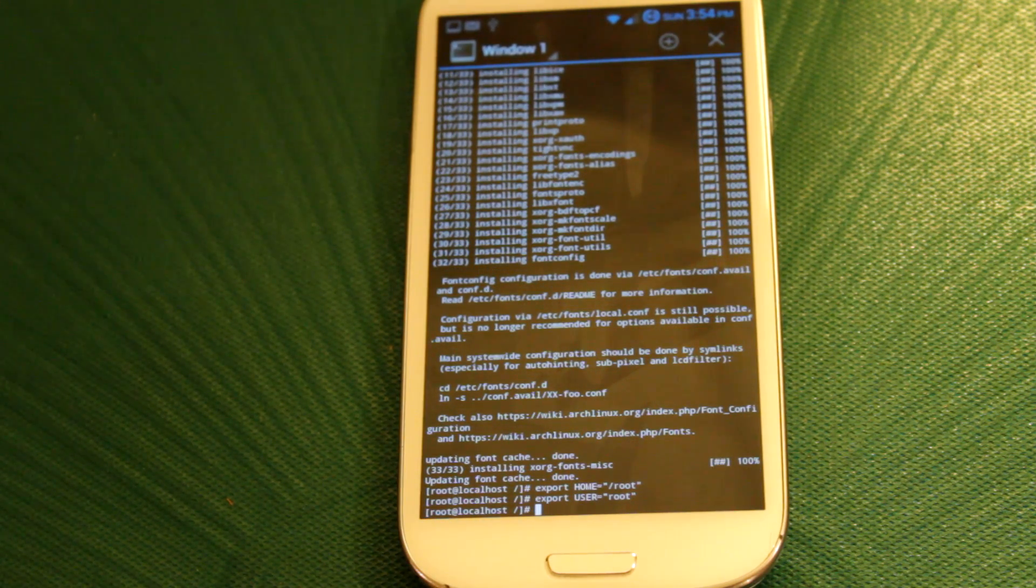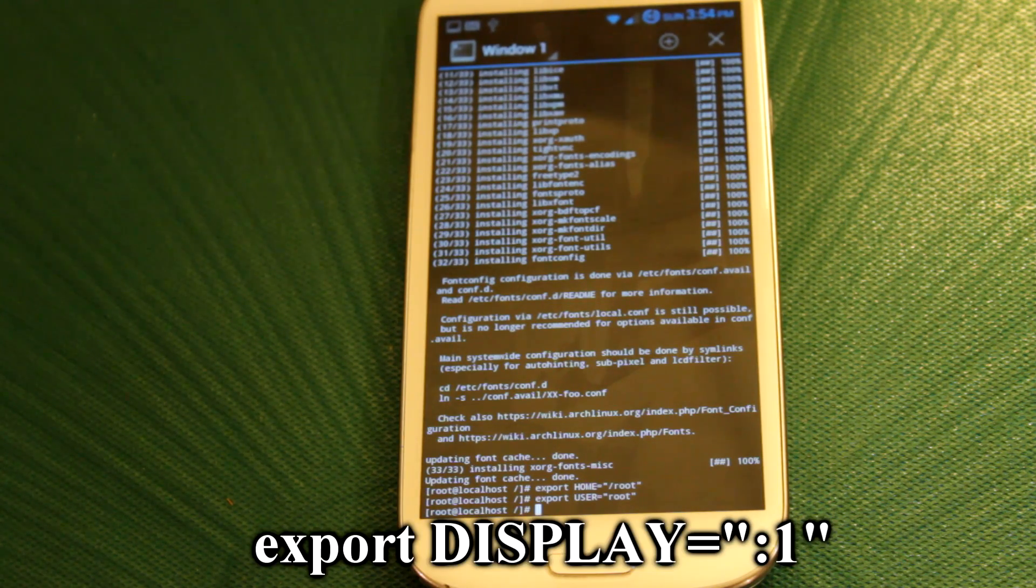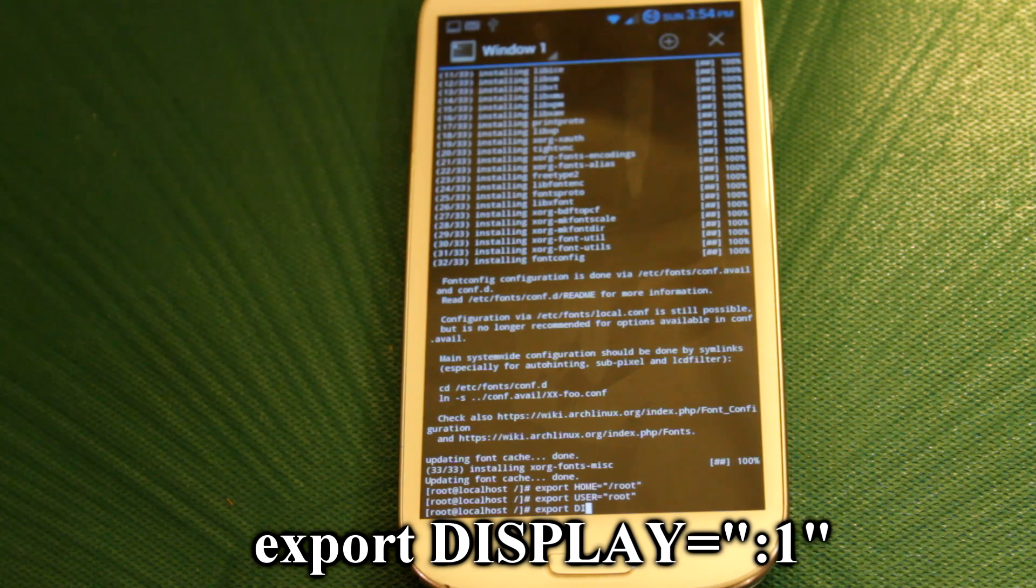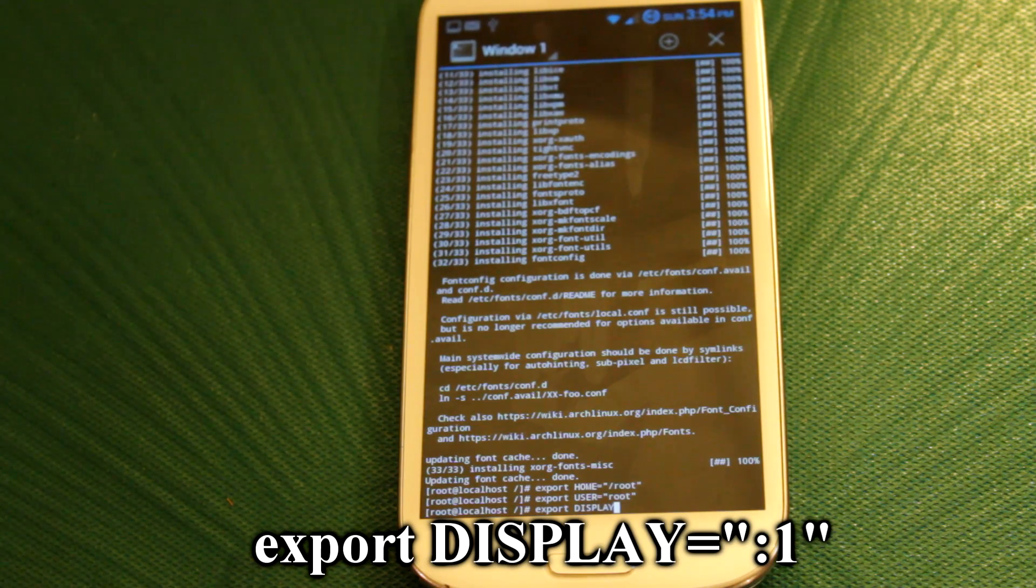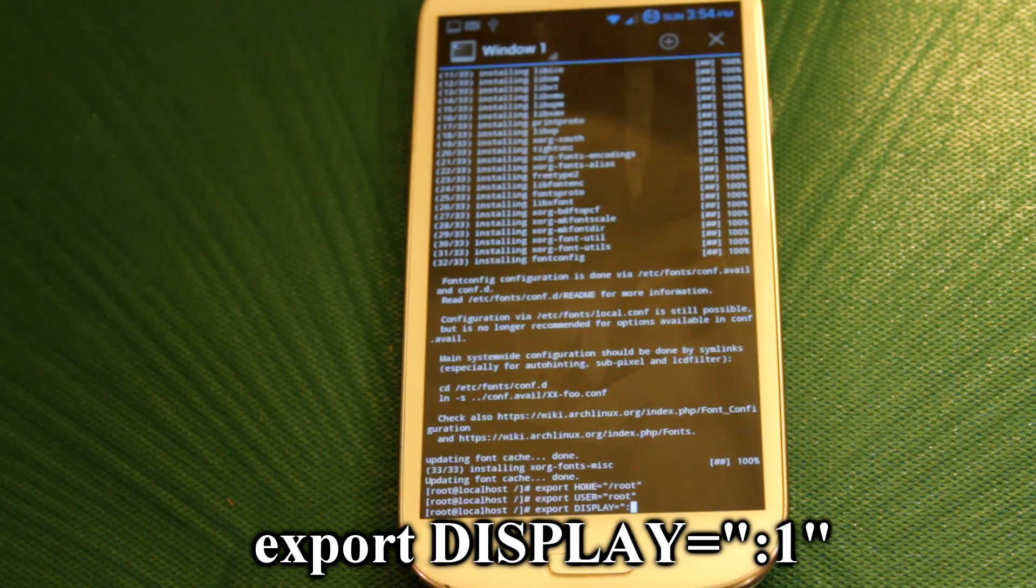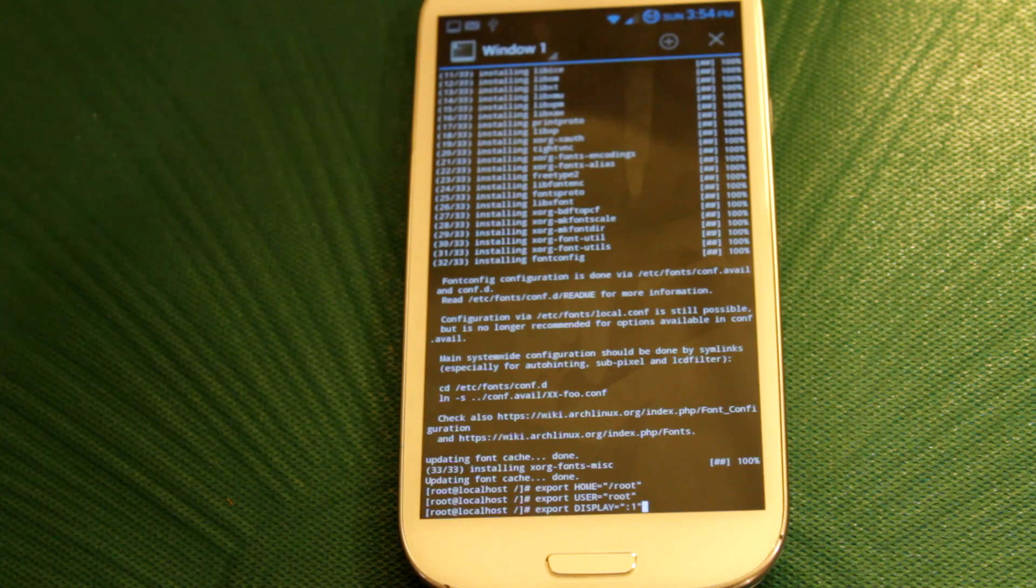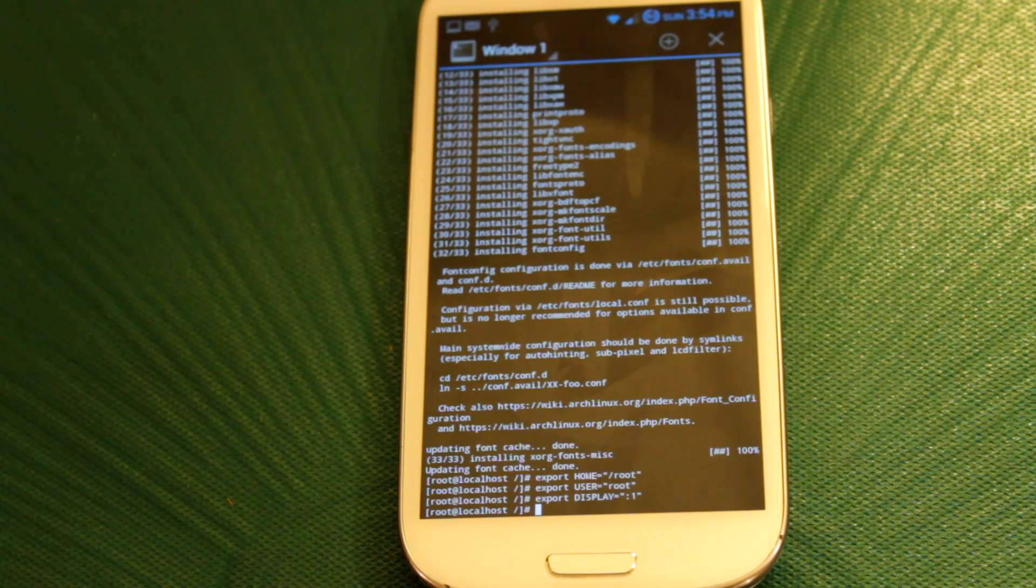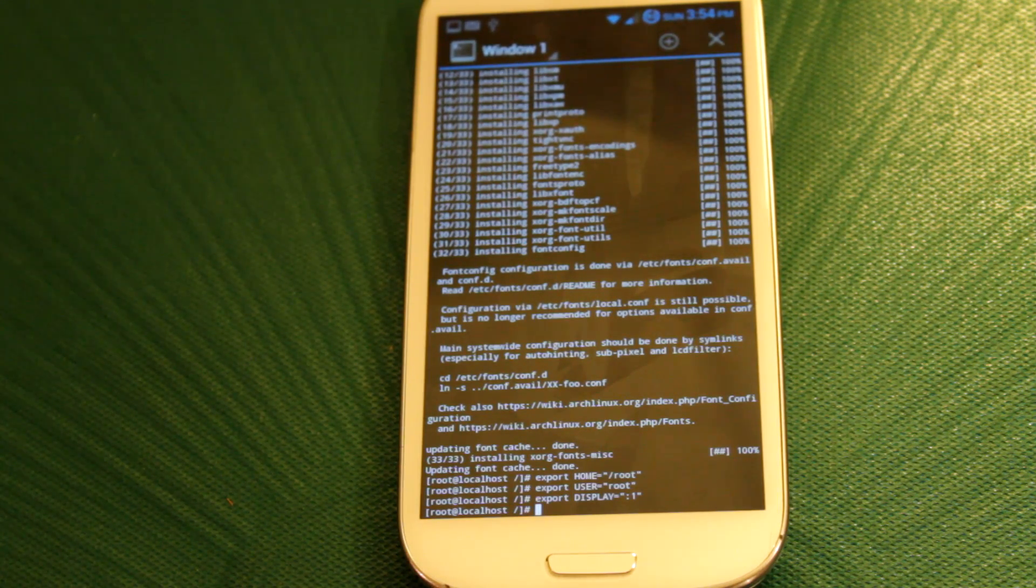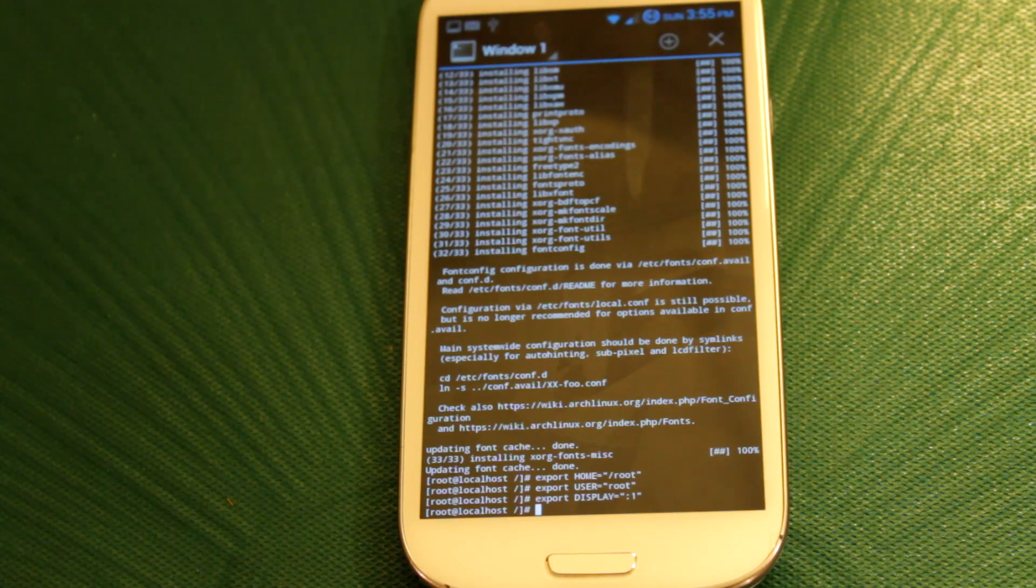Alright, so now that you have done that, next thing we need to do is export our display. So then once again, type in export, DISPLAY in all capitals, equals, quotations, colon, one, and quotes. There we go. I'm actually trying to hold a keyboard and type at the same time, so this is becoming very cumbersome. Alright, cool. Now, let's export our VNC server. Alright, not export it. Oh, don't do that. Let's actually set up our VNC server geometry.